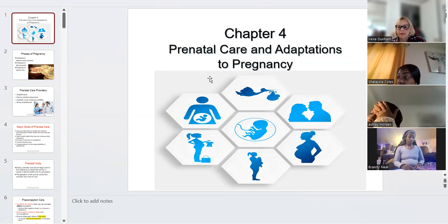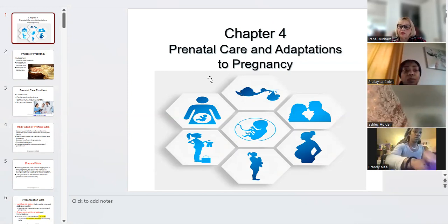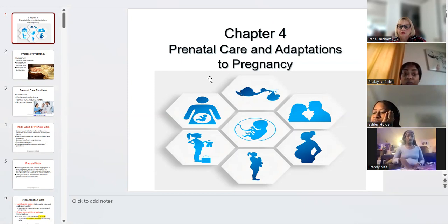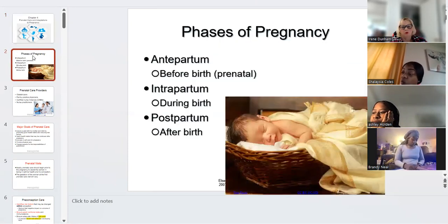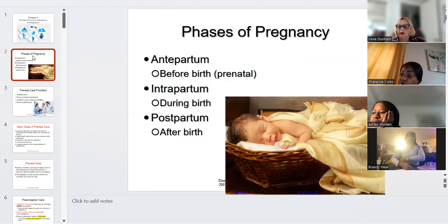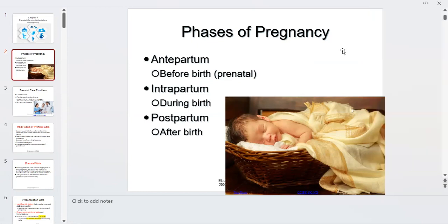Keep yourselves on mute — this is a review for you. In OB we talk in phases of pregnancy. We have antepartum, which is the time before birth, also called the prenatal time. Then we have intrapartum, which is during birth — that's my specialty, labor and delivery — and then postpartum, which is after birth.